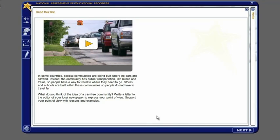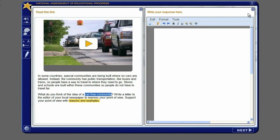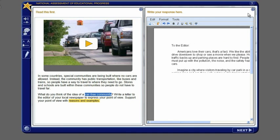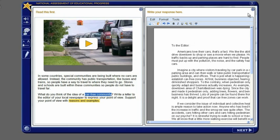Read your assignment carefully. You can highlight words and select words to be read aloud by the computer. The provided paper may be used for planning, but you must use the computer to write your response. Click the time remaining button to see how much time you have left in the section.